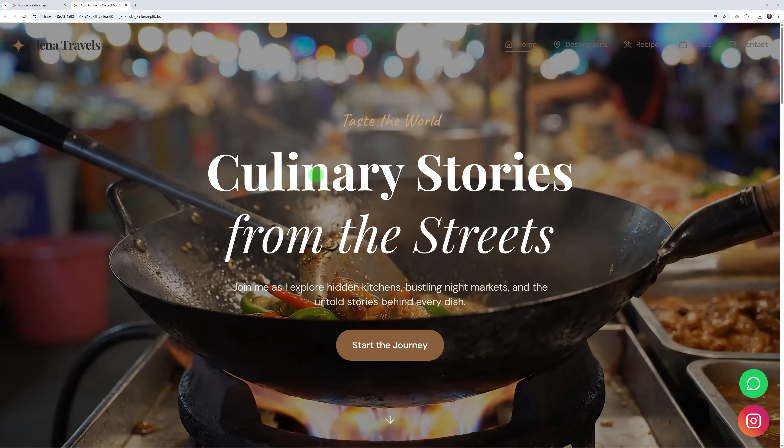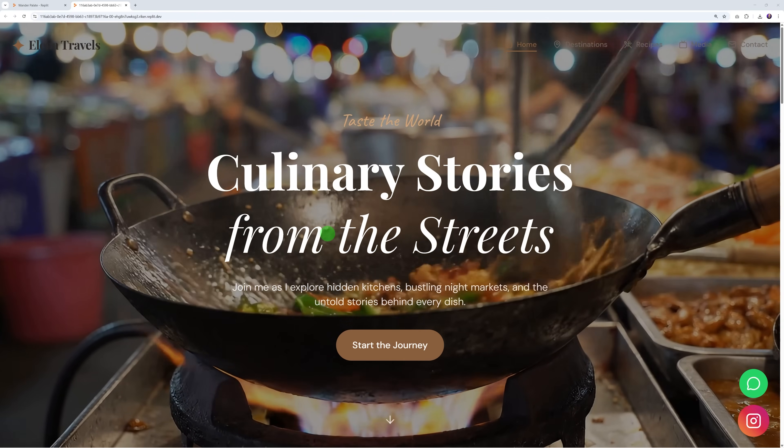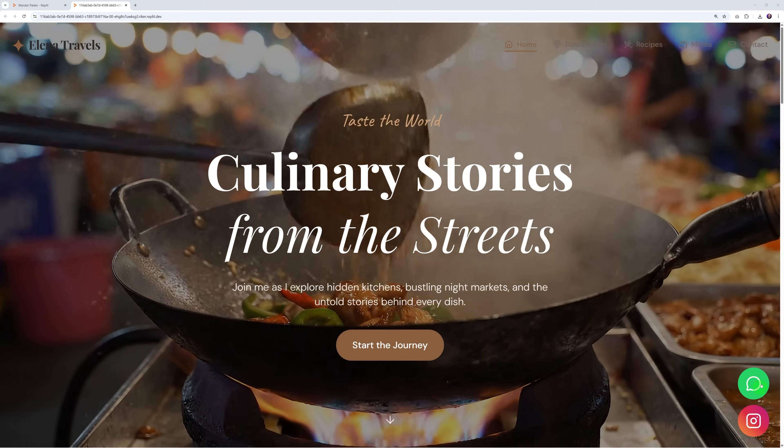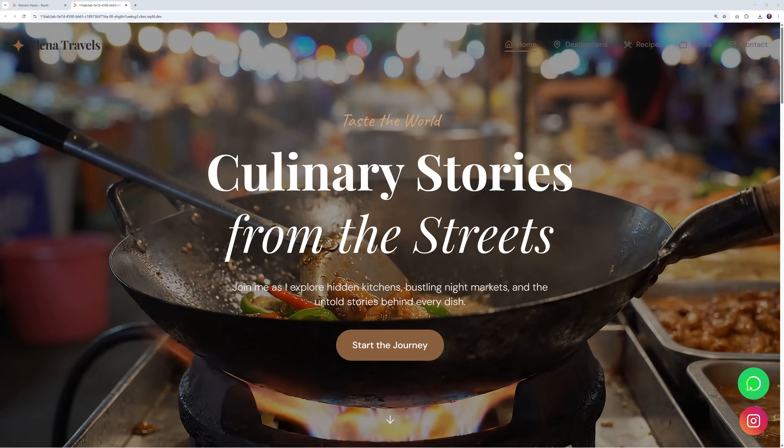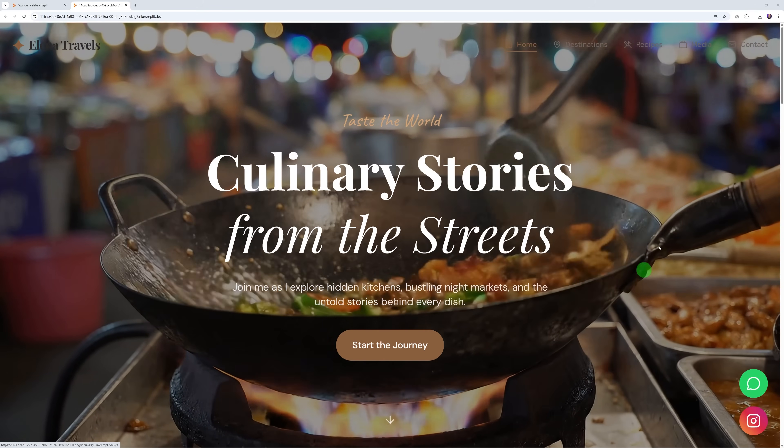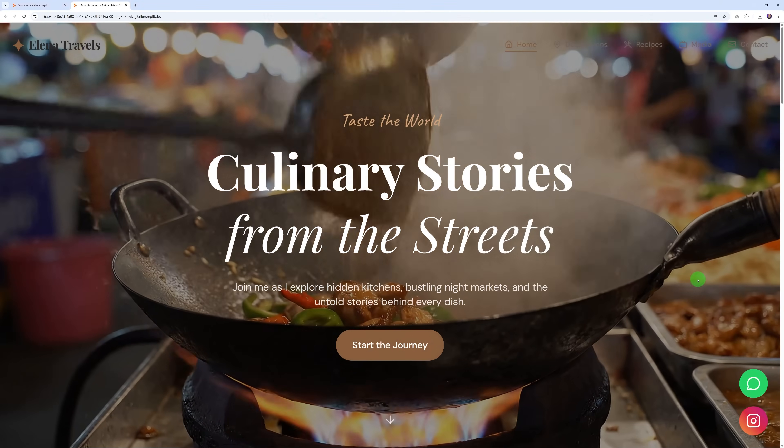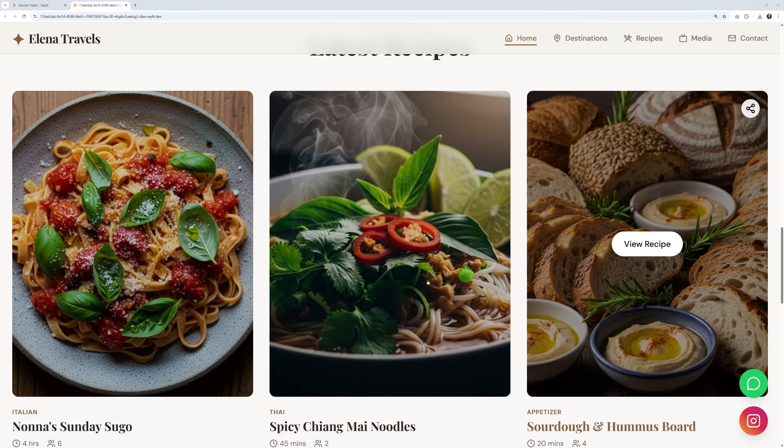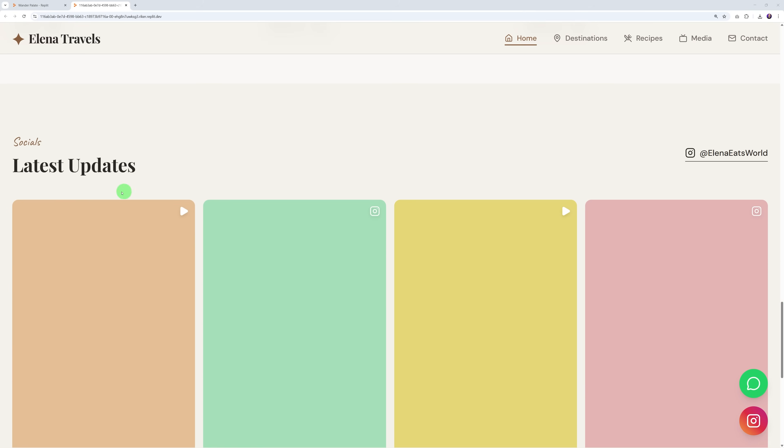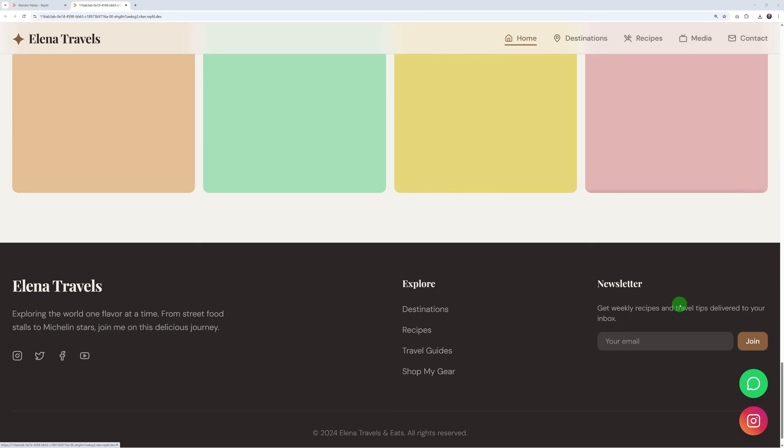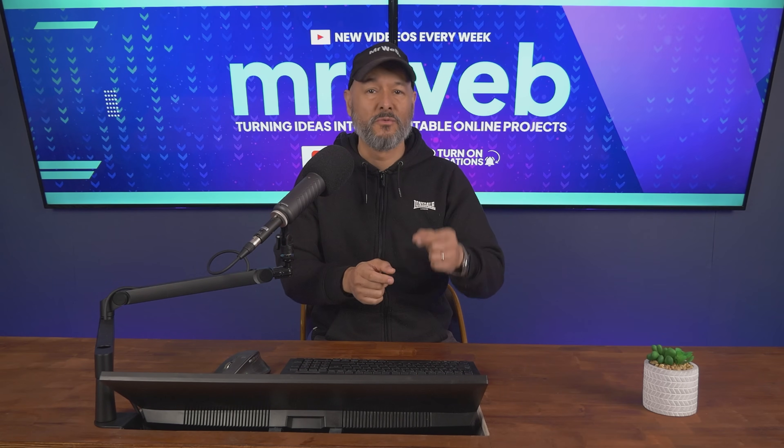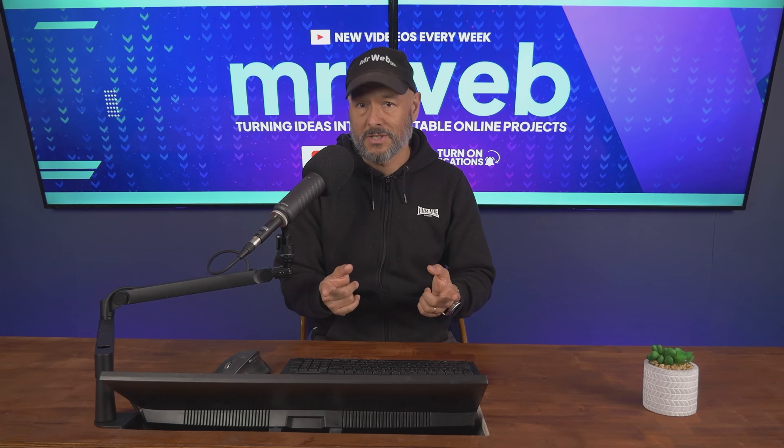Wow, that already looks amazing with the video in the background. Let's see that in full screen. Helena's Travels - taste the world, culinary stories from the streets. We did ask specifically for those buttons here linking directly to WhatsApp and Instagram. If you scroll down you have all these details, the latest recipes, and the latest updates. This would be Instagram reels or something like this.